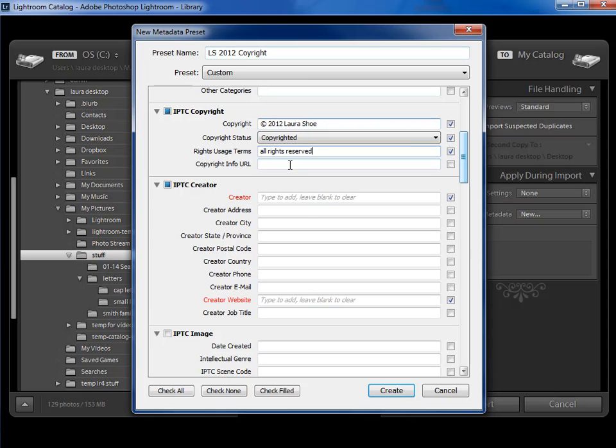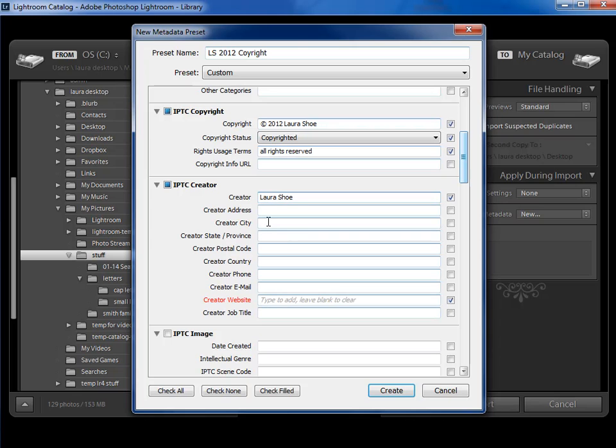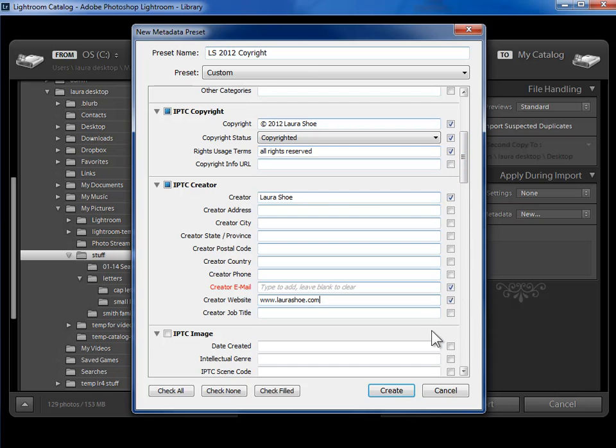Most of us are not going to have that. In the Creator field, I'm going to go ahead and put Laura Shue again. And then I'm going to put enough contact information that people could get a hold of me if they came across my photo. So how much you put here is completely up to you. I'm just going to put my website in here.